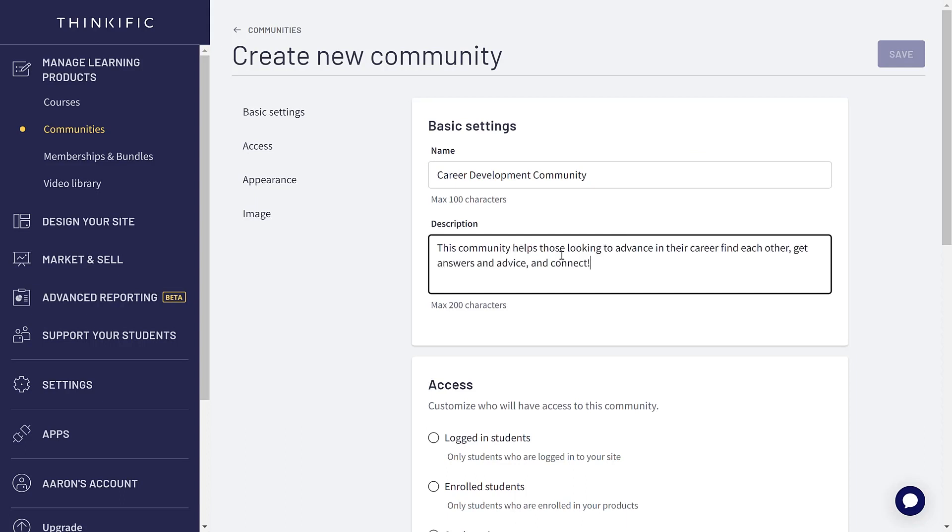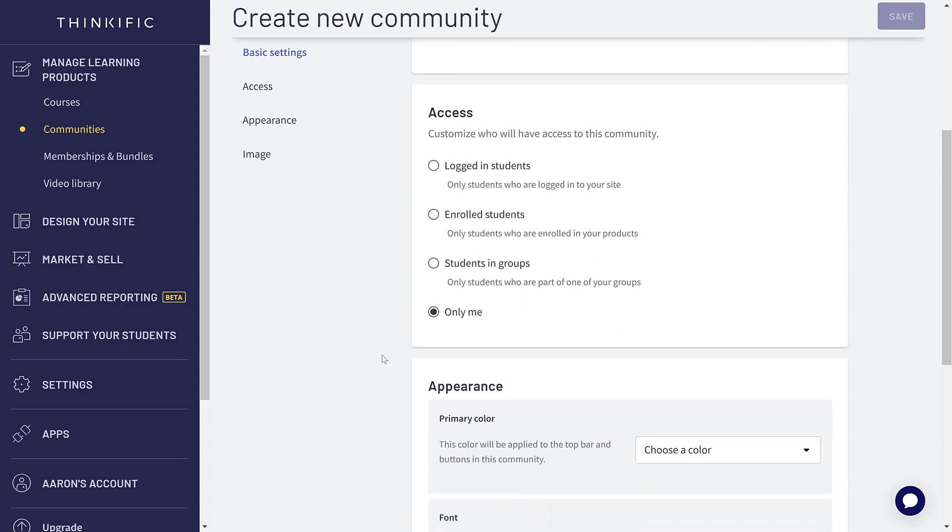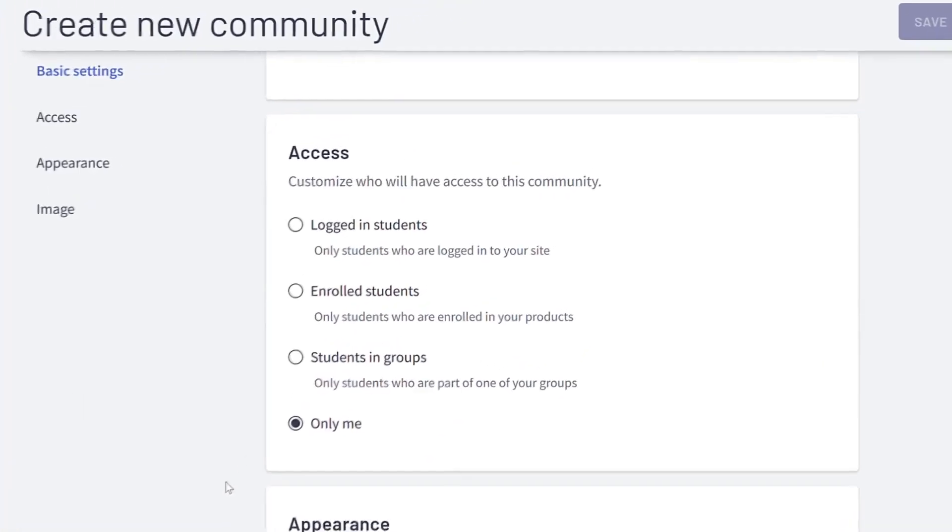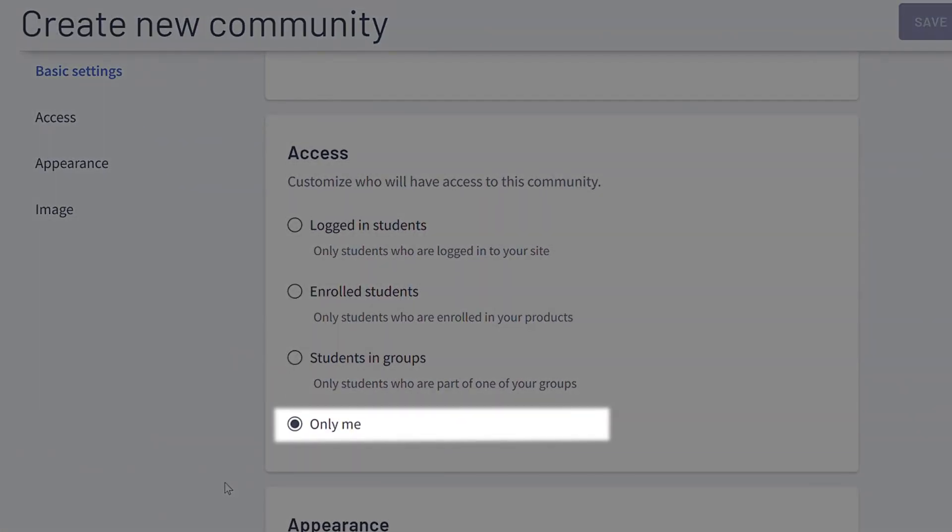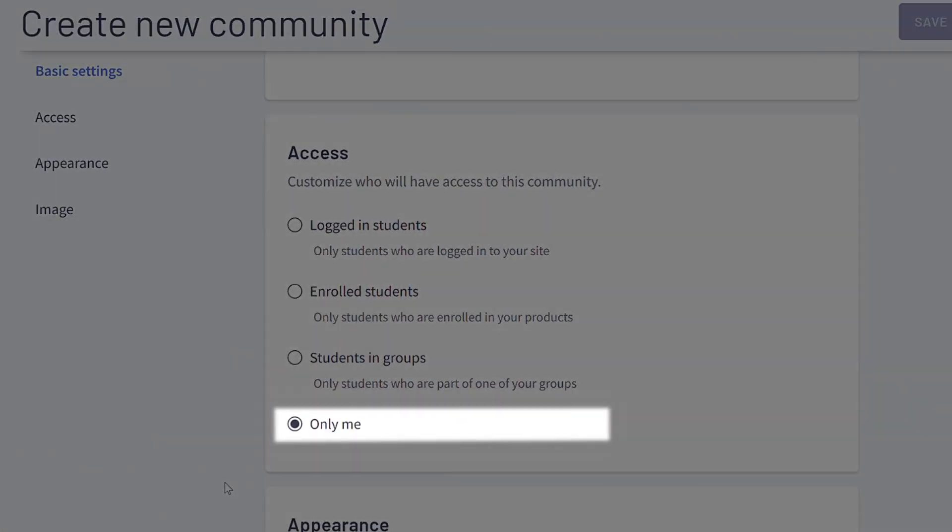Next, we'll set up access rules for this community. You have four options here. OnlyMe ensures that only you can see it. This is a useful setting if you'd like to keep this community totally hidden before it's ready to go.